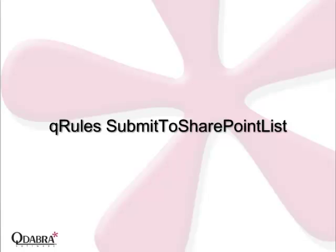This command allows you to submit form information to SharePoint lists, any list you like. You control what form fields map to what list information. You can even return the list item ID to the InfoPath form to keep your form linked to your list.